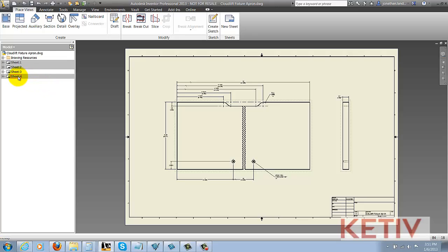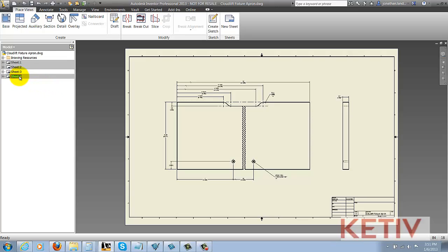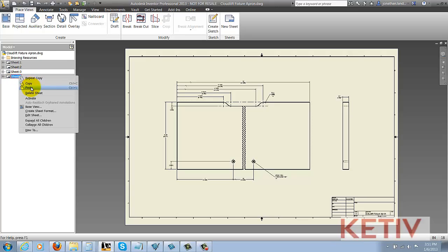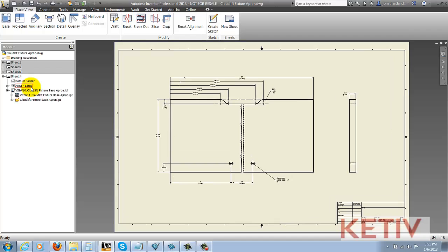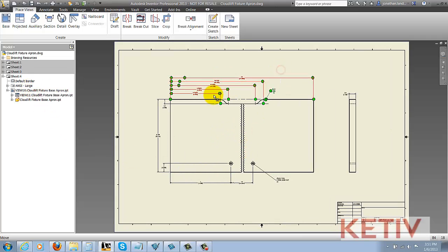I just move my mouse over the sheet that I want to paste the copies to, right-click and choose the paste option. It'll switch over to that sheet and my views are already copied.